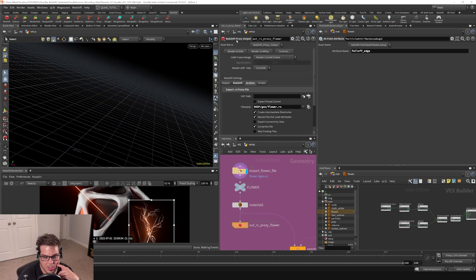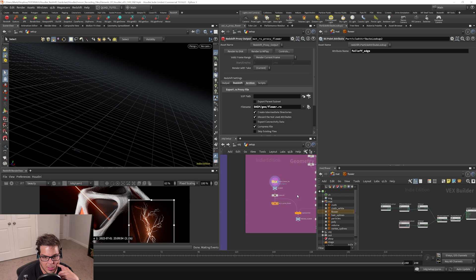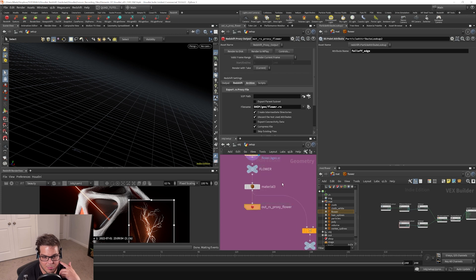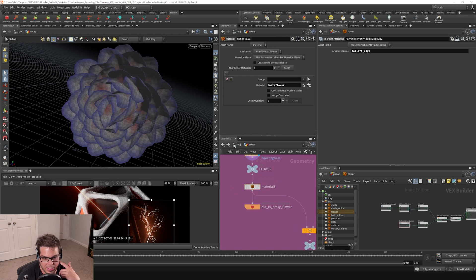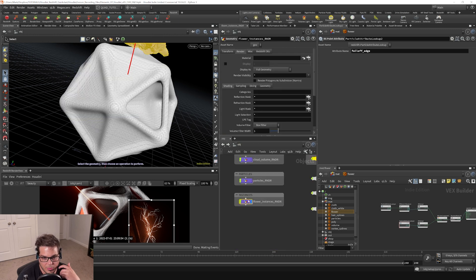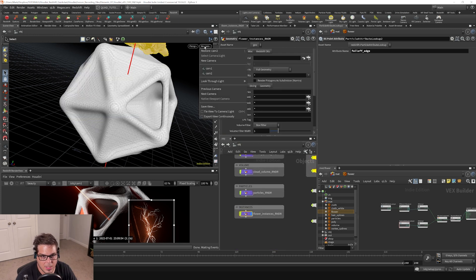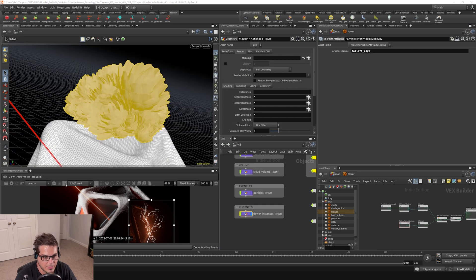Right here, in this network, if I just click render to disk, it has rendered out that flower Redshift proxy and it has baked the material into it. So if I go back up here and we get our camera and let's go to camera 2 and fire off a render.